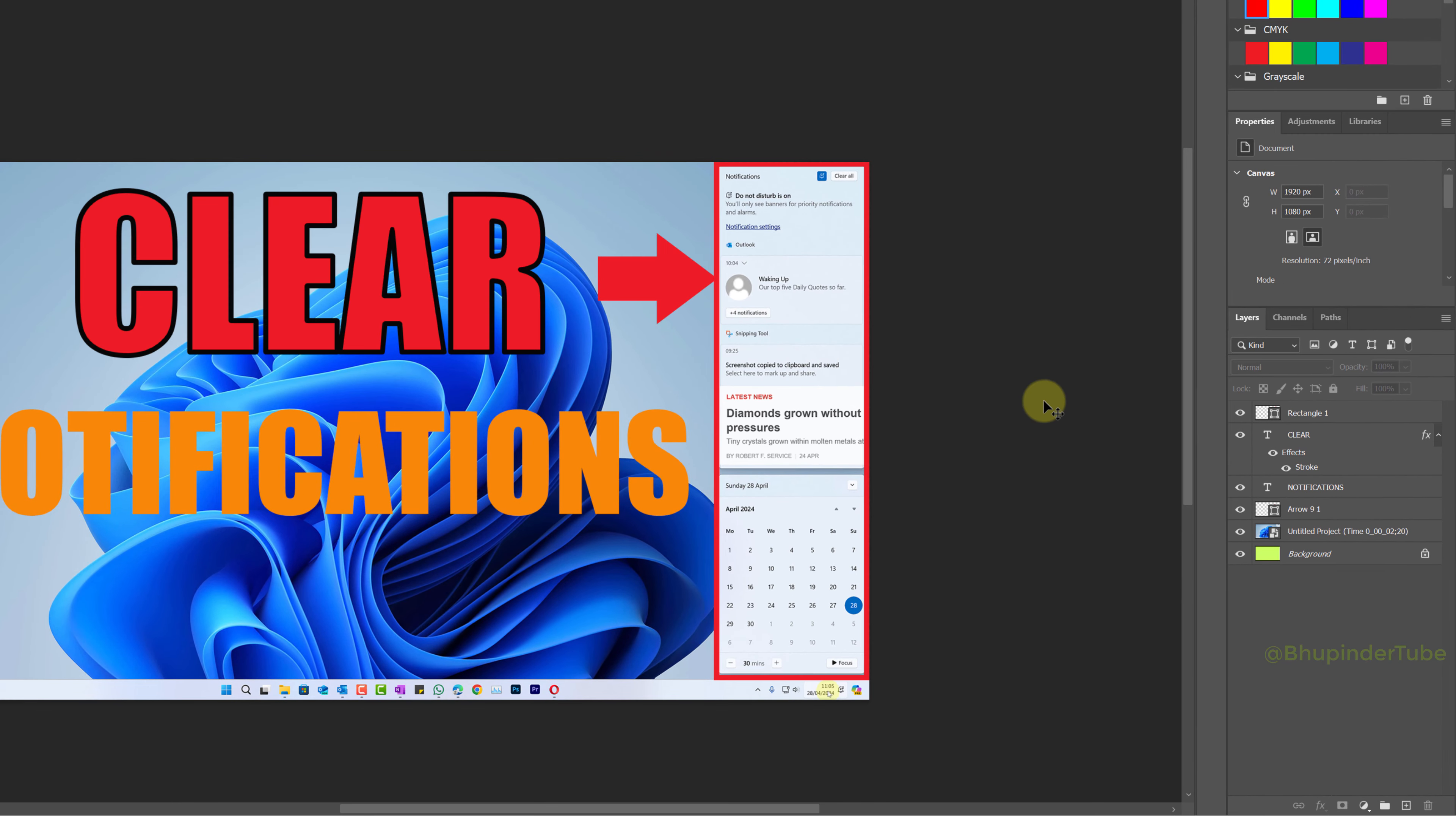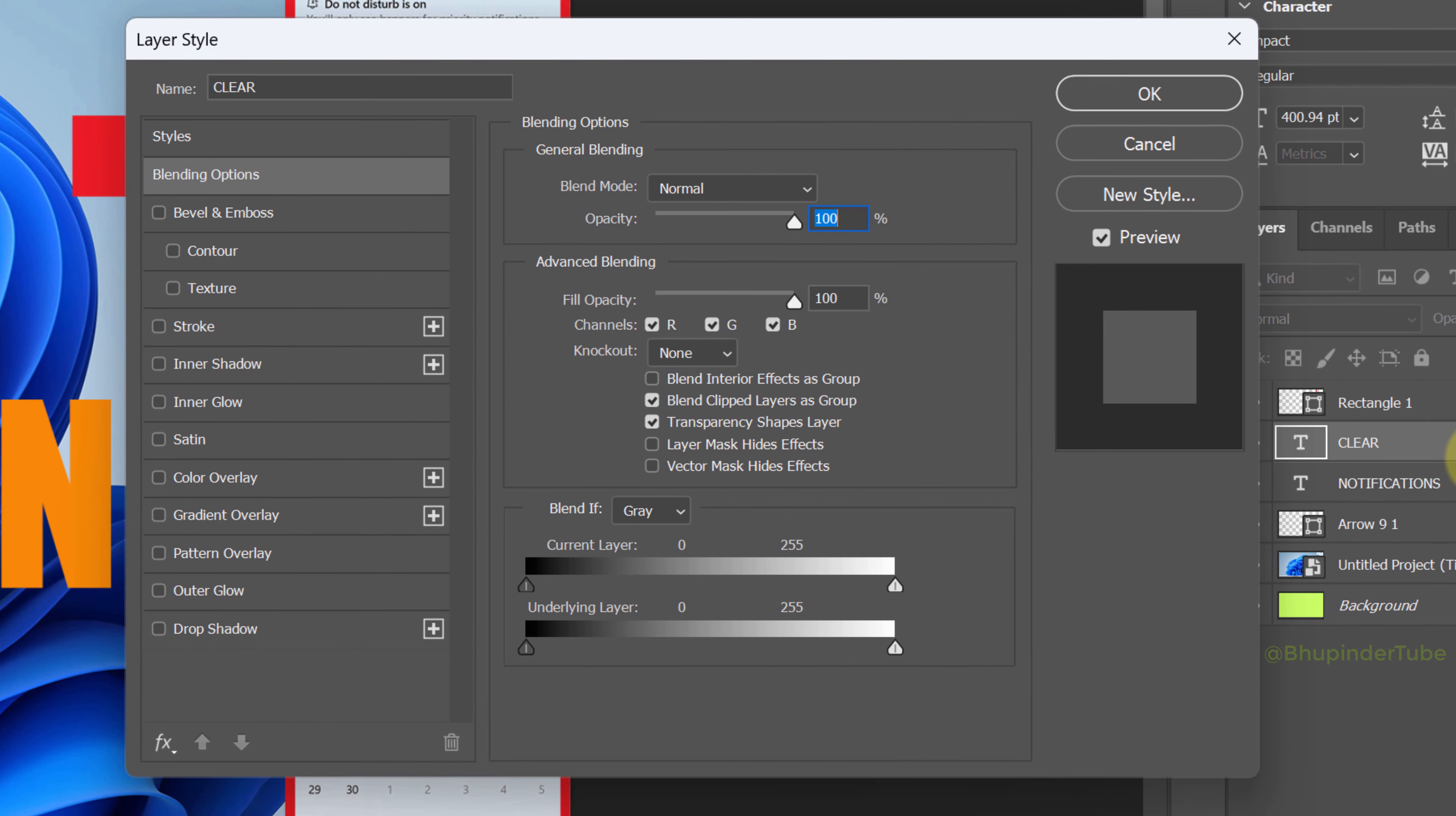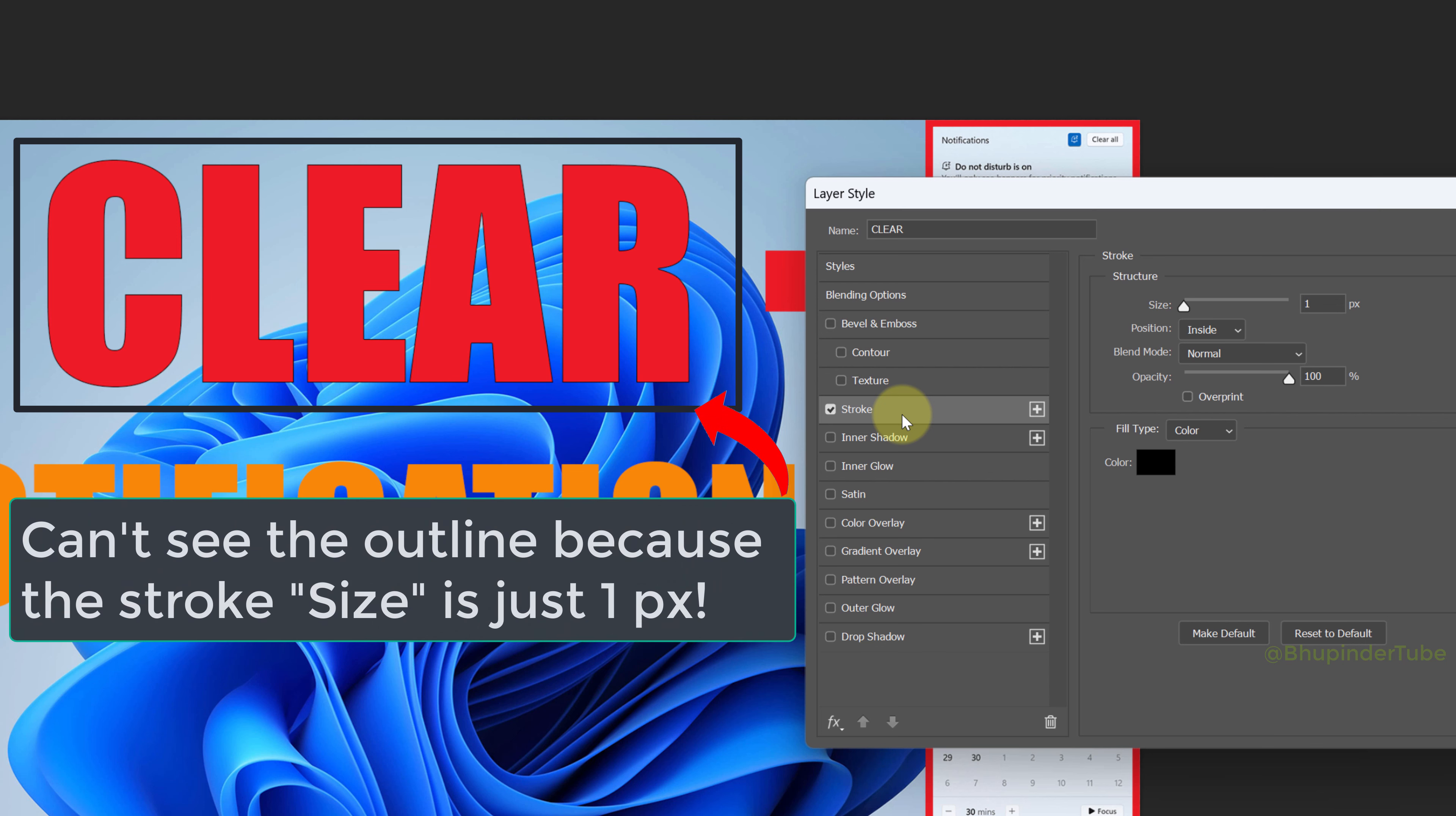To outline text in Photoshop, double click the empty right-hand side of the text layer. This will open the layer style function. Select the stroke tab. This will check the stroke of the text layer. You can't see the outline yet because its size is just one pixel.